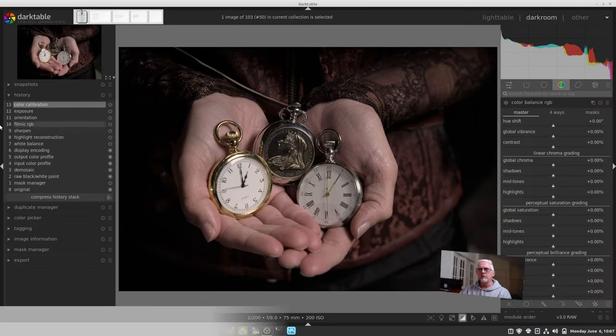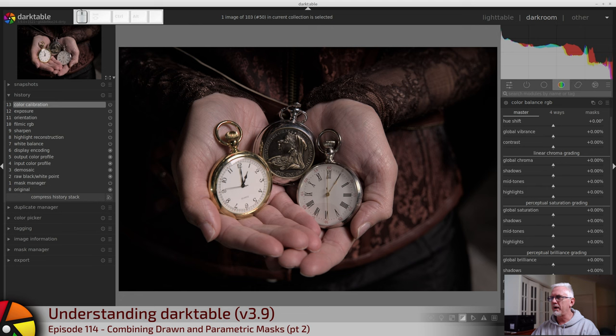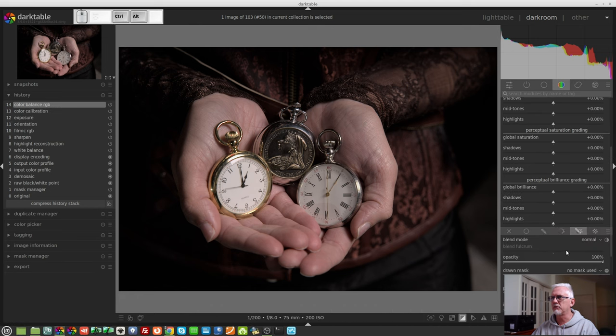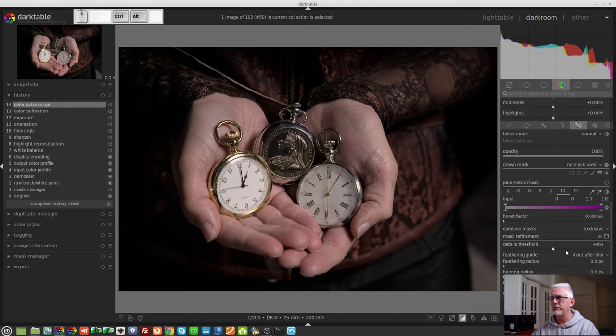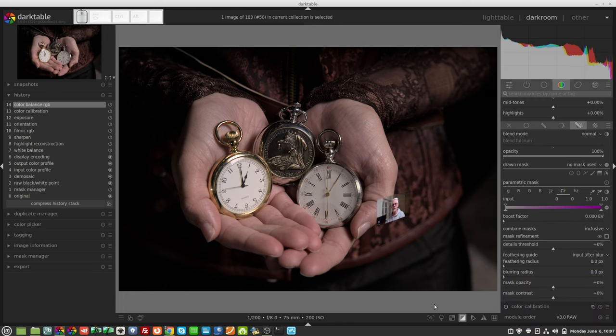Hi and welcome to episode 114 of Understanding Dark Table. Now we've reset our history stack, I can now come back and introduce a Drawn and Parametric Mask to our Color Balance RGB module, and we are going to change this to Inclusive Mode.